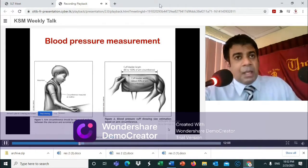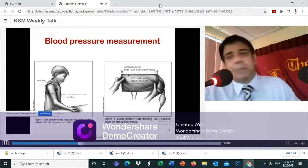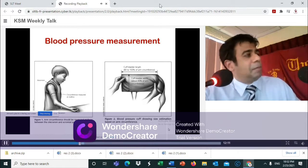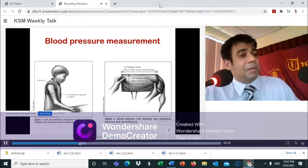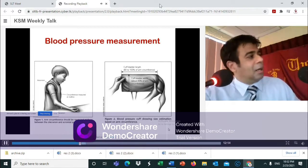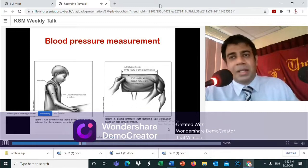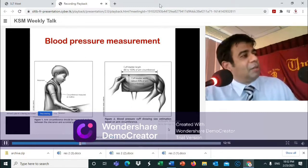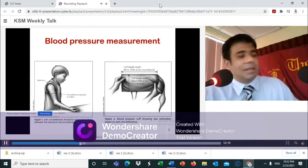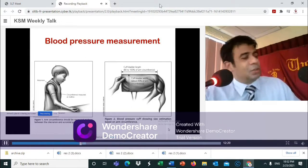Ideally, blood pressure should be checked in a patient who has been sitting for half an hour in a calm environment without any agitation.